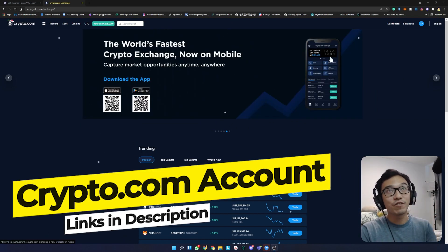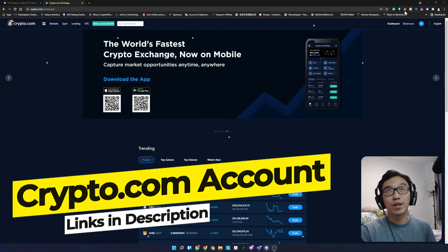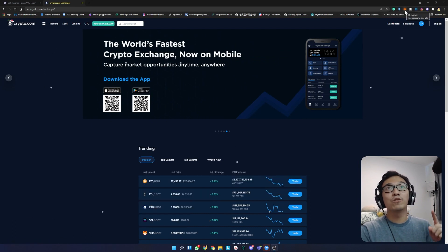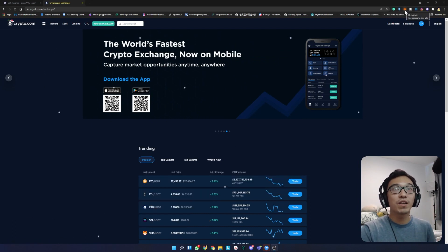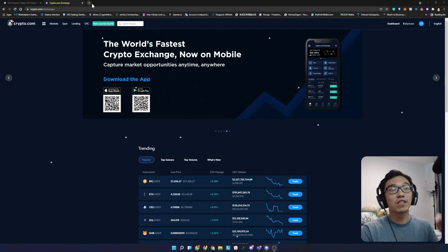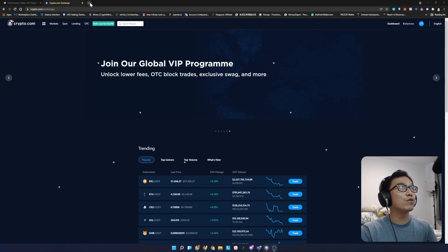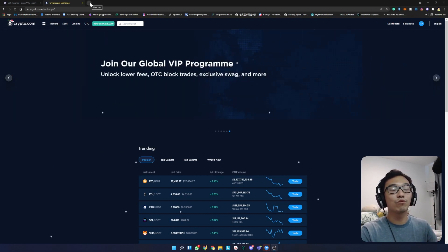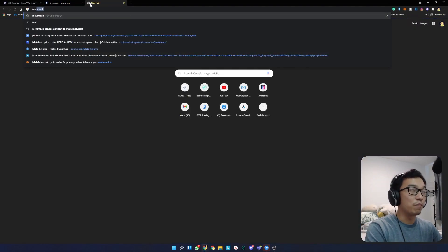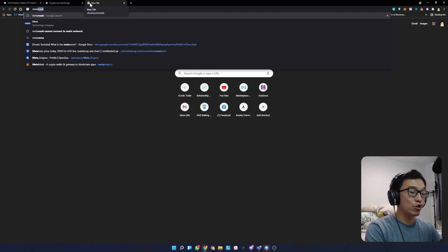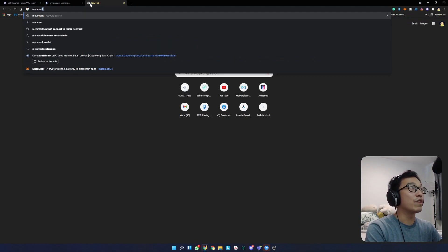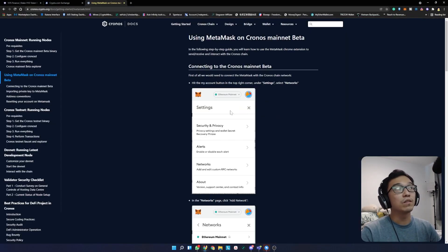The second thing you need is a Metamask account. I'll leave a link below for how to get Metamask connected to the Kronos network, but I'm going to show you here very quickly.